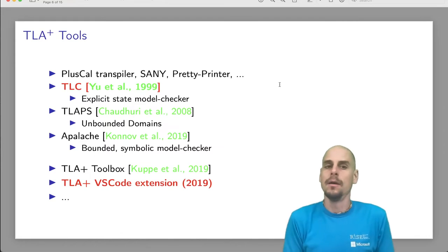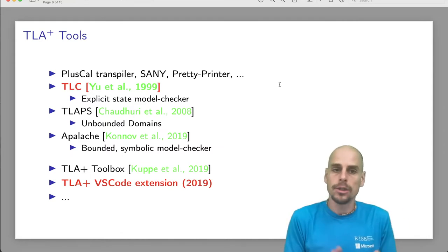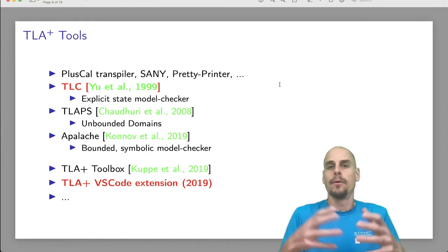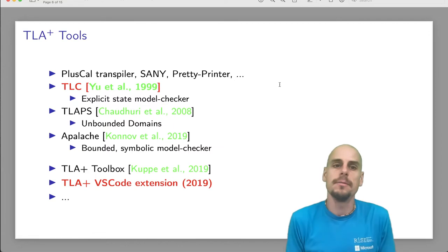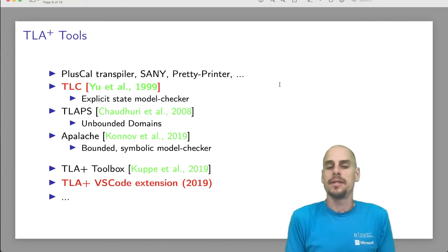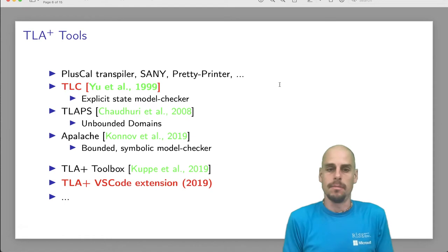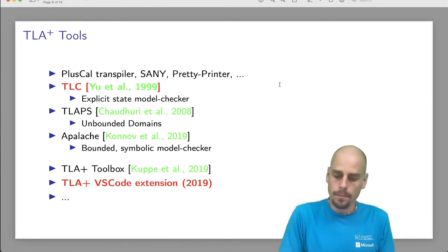On the IDE side, we have the TLA Plus toolbox and we had it for the last 10-12 years. I showed it at FIDE 2019. In the same year, the TLA Plus community independently published a TLA Plus VS Code extension. And this has been hugely popular ever since. In this talk here, I'm going to talk about TLC, the model checker for which I built a debugger and the TLA Plus VS Code extension that is the front end to this debugger, connected through the debug adapter protocol.